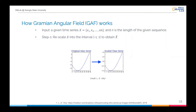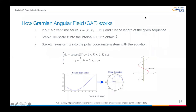Now I'll introduce how the Gramian Angular Field works. Let's first look at the processing pipeline of the GAF algorithm. Suppose a given input x is a time series with n time steps. Typically, the first step of the GAF algorithm is to rescale x into a target interval — for example, minus 1 to 1 — which we denote as x-tilde. In our study, this operation is completed in our preprocessing phase.